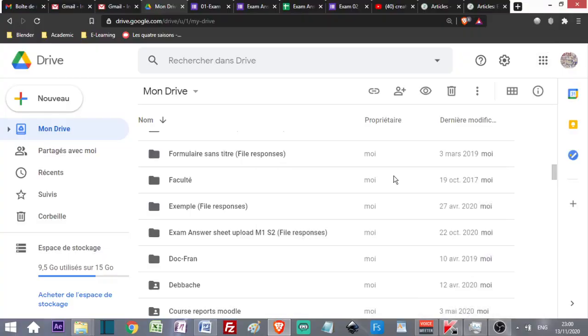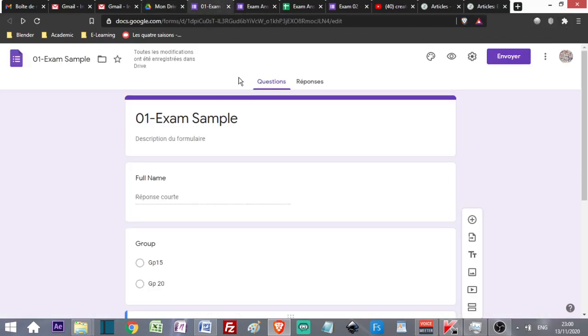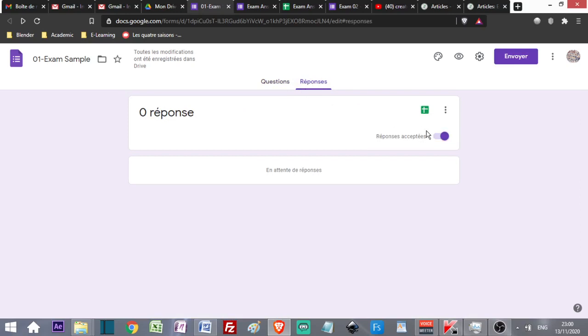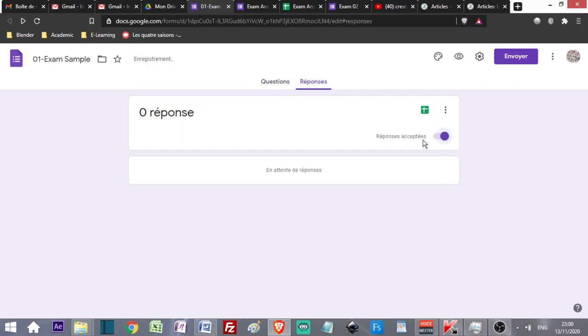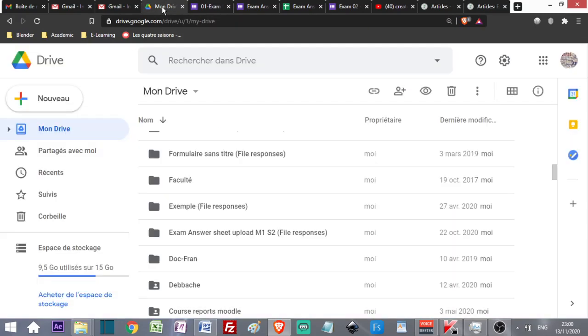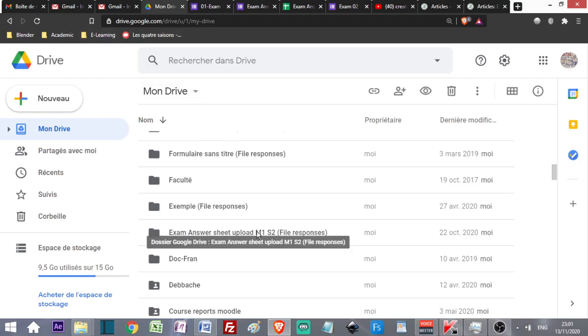What should I do when I want to download the answers? Let's say the exam is over. I can come here and see the responses. If I want no one to upload any more documents, I can uncheck it. In order to download all the files and print them, I must go to Google Drive again.